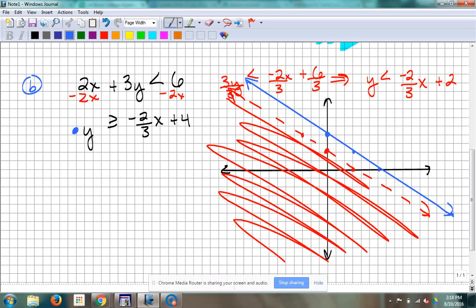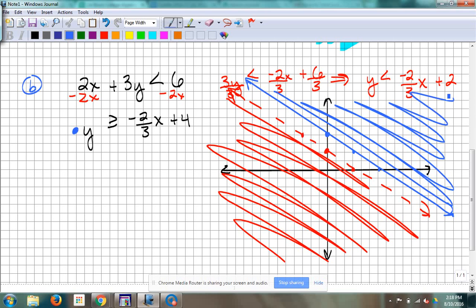Shading. Can we test 0, 0 here? Yeah, it's not going through it, so I can test it. Is 0 greater than or equal to 4? No, it's not. So that means I can't shade the 0, 0 side — I shade the other side. If this side is false, that side has got to be true. So we shade away from our test point, which was 0, 0 — shade above that. There's no overlap on this one. Technically, there are no solutions. But here's what I want from you: I want that graph showing me there's no solutions, and this is why — because the graph does this.